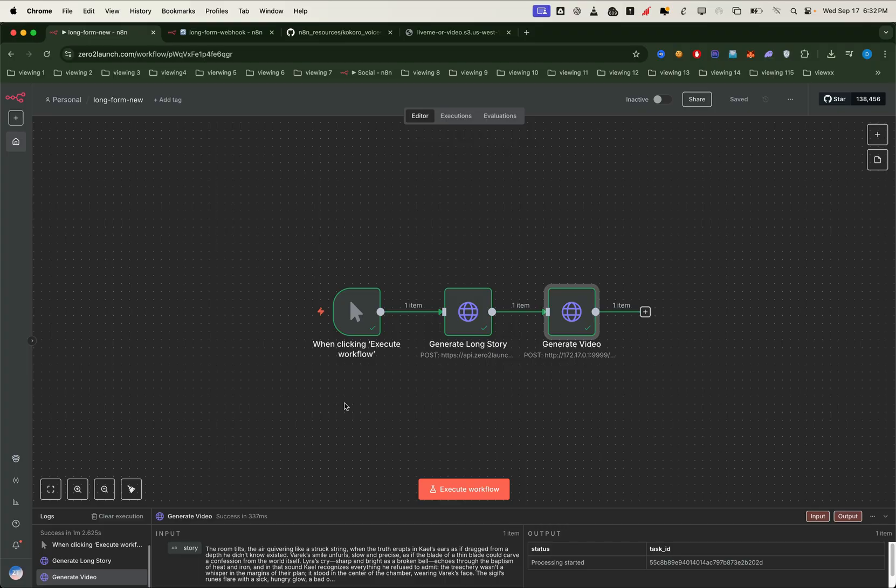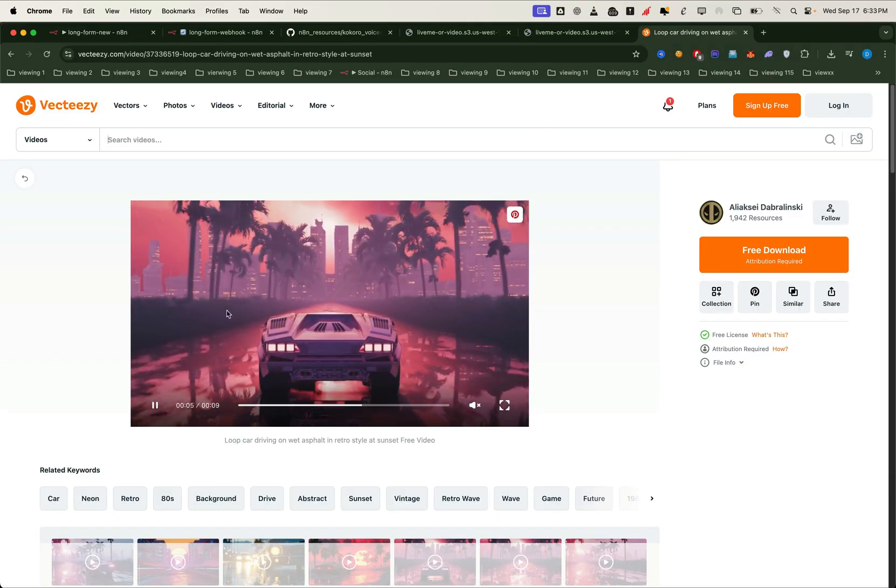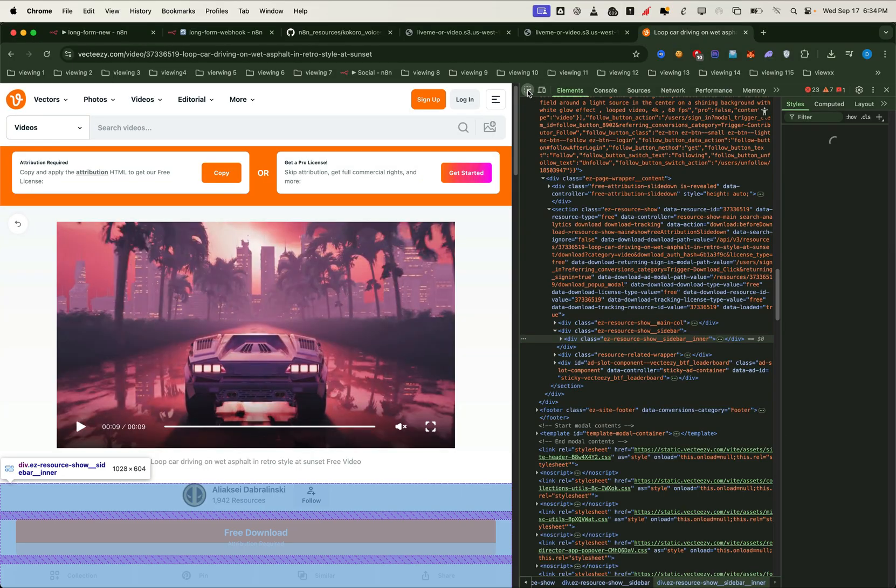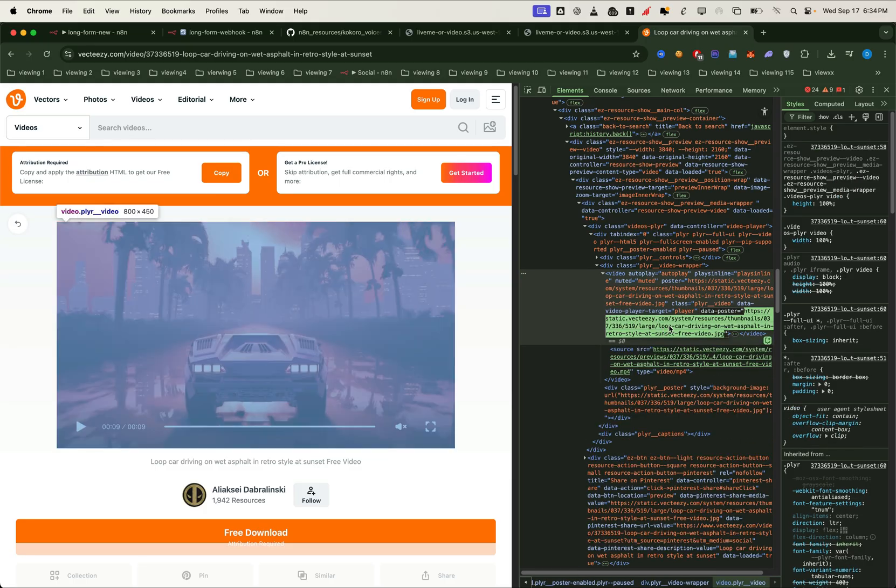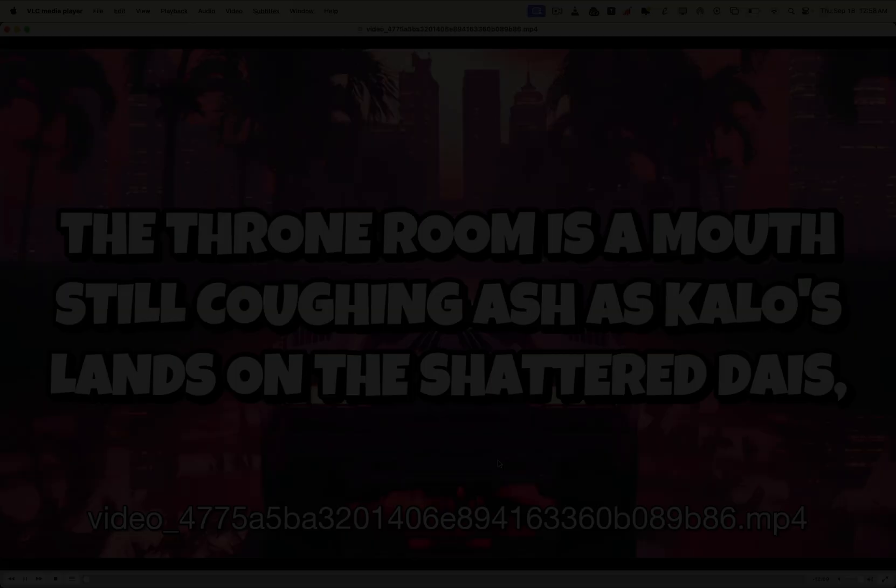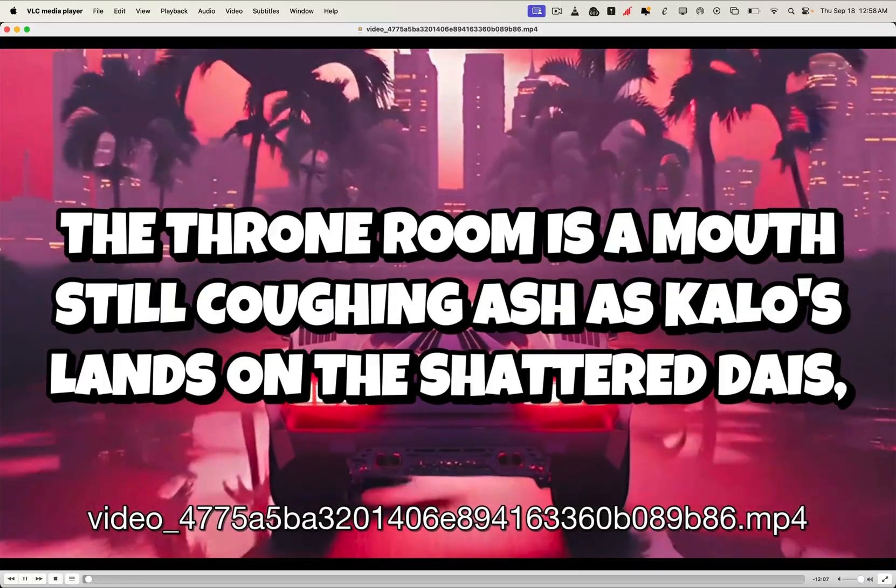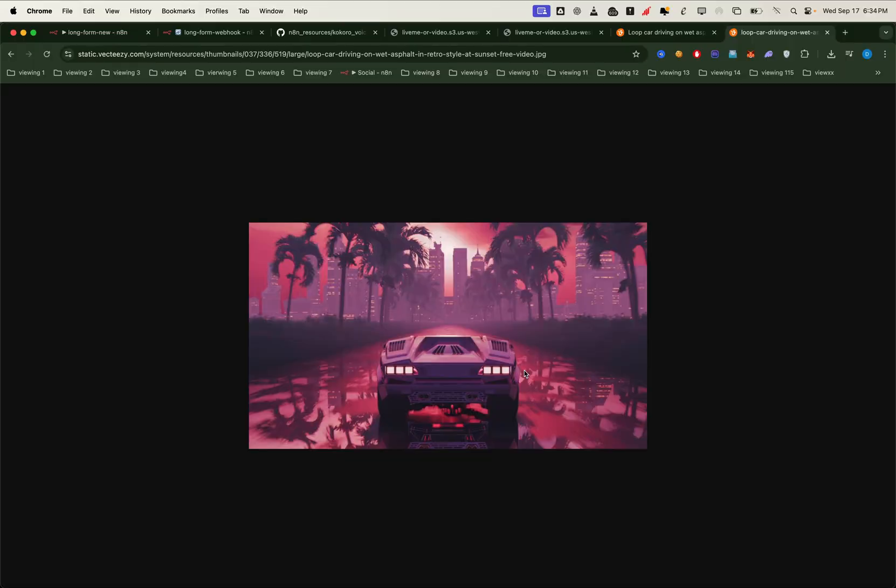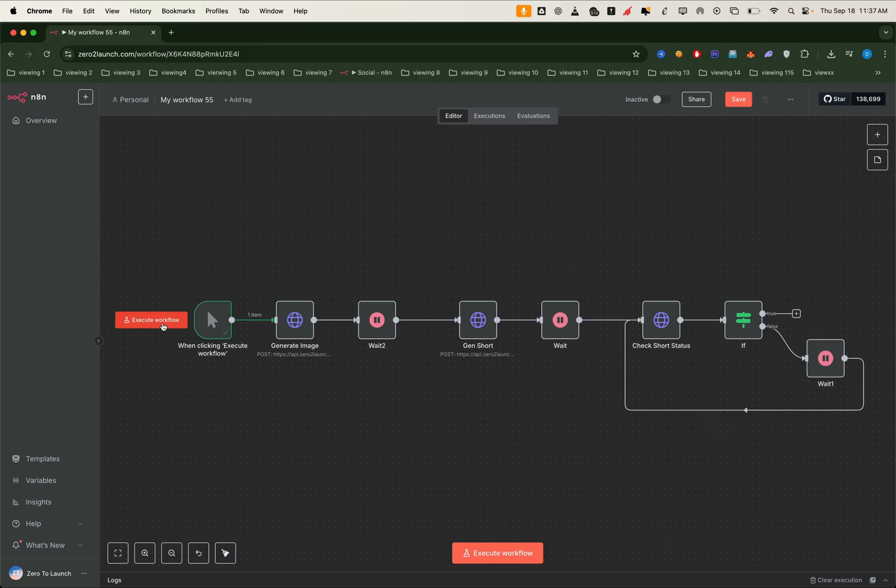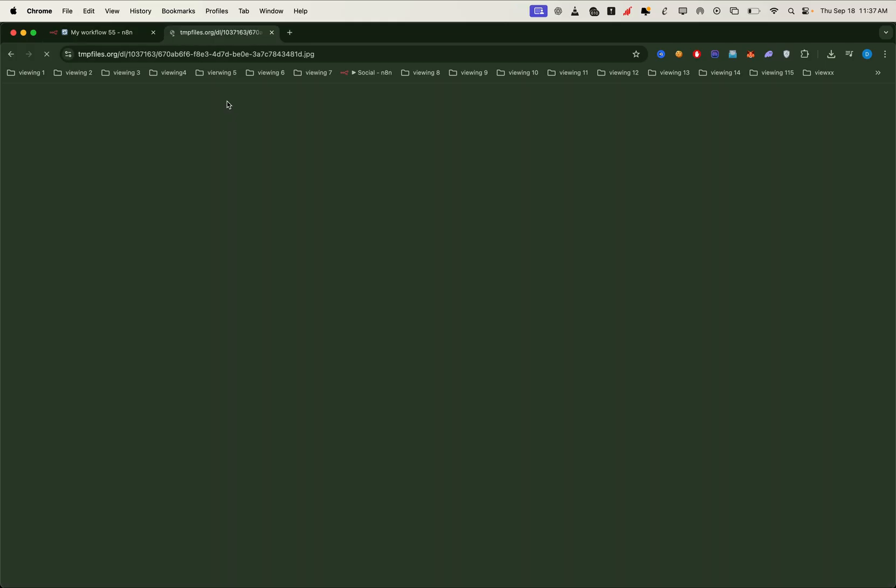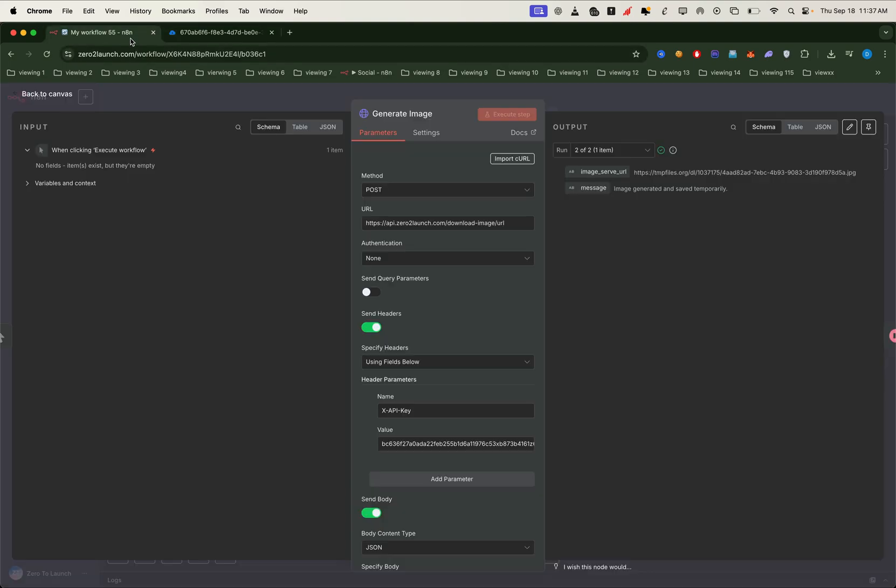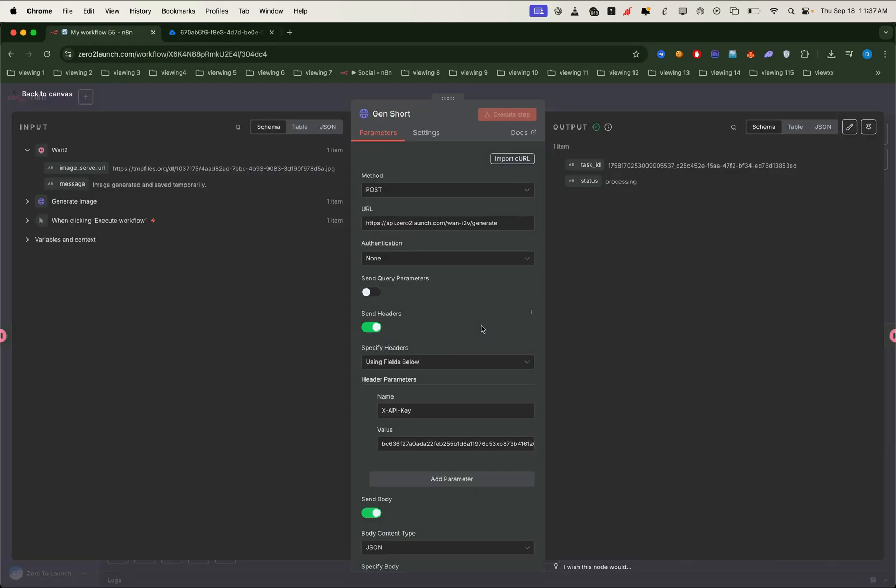In the next video, we're going to take things further. We'll learn how to take any thumbnail photo and convert it into a background video. We'll do this using our 02 launch image to video API. Here's the exciting part. We can also create unlimited creative background videos by first using text to image to generate the perfect first frame. Then we'll pass that frame into our image to video API to generate the full background video.